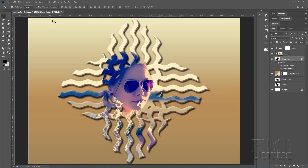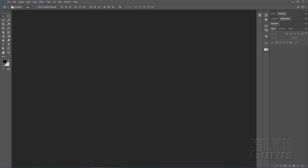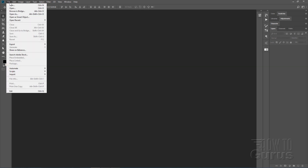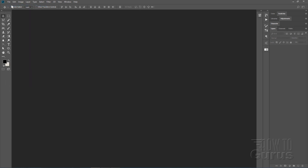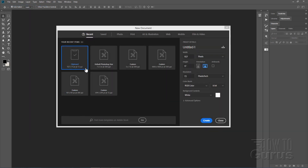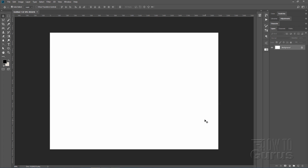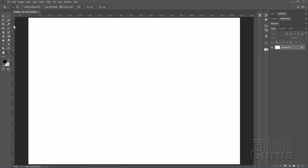Let's close this project down and start off with a brand new file. File > New, and I'll leave it at the default Photoshop element size. Choose Create, and let's put this to fit screen.